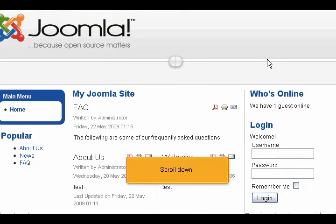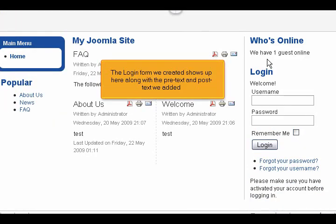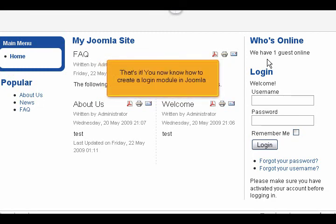Scroll down. The login form we created shows up here along with the pretext and post text we added. That's it. You now know how to create a login module in Joomla.